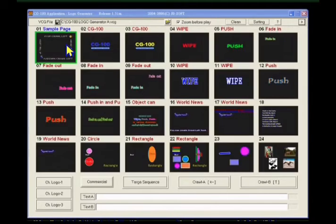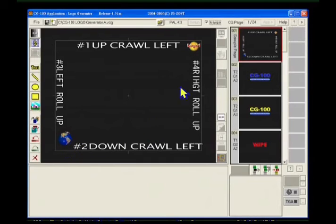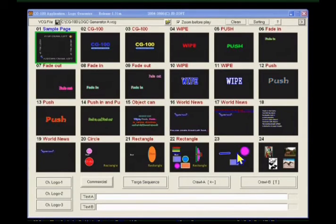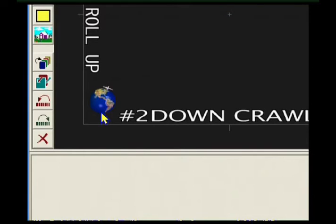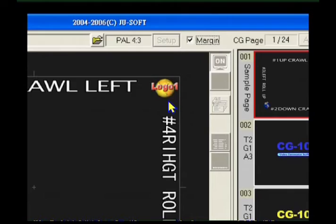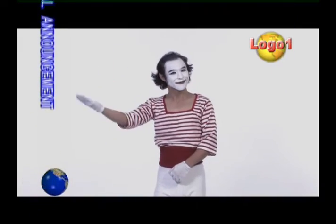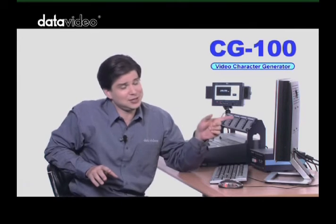The logo generator features five independent layers of titles and graphics. One bottom layer of CG template page to allocate the positions and colors of Targa sequences, logos, roll and crawl strings. There are 23 CG backgrounds for logos, titles, or other graphics. One upper layer of animated Targa sequence, one upper layer of a still Targa graphic for the TV channel's logo, and two top layers of roll-crawl objects for emergency messages. These subtitle functions that you normally see on any professional TV station can also be done easily with the CG100.